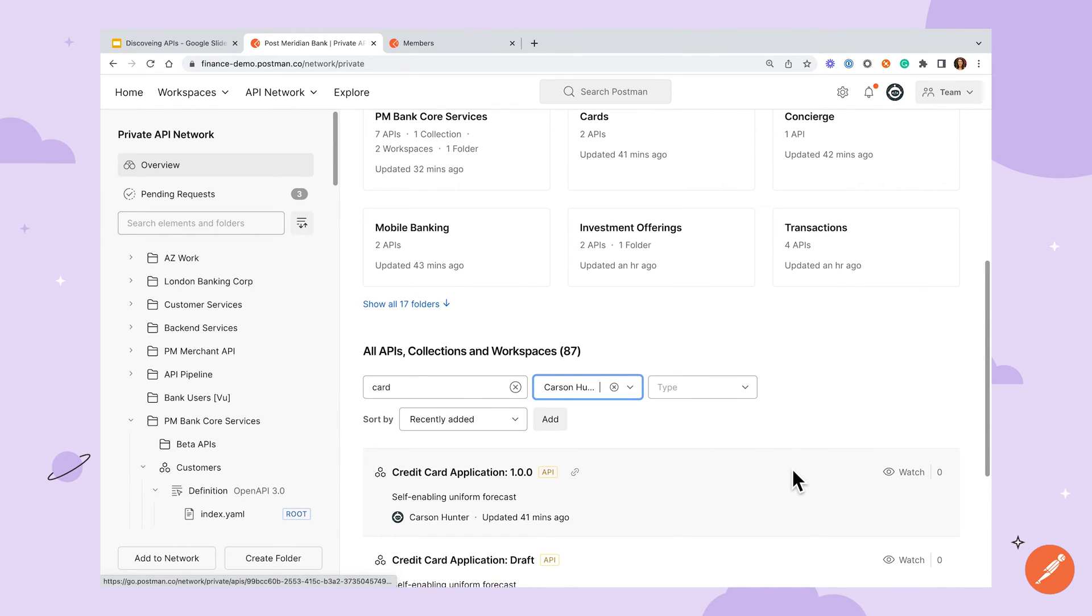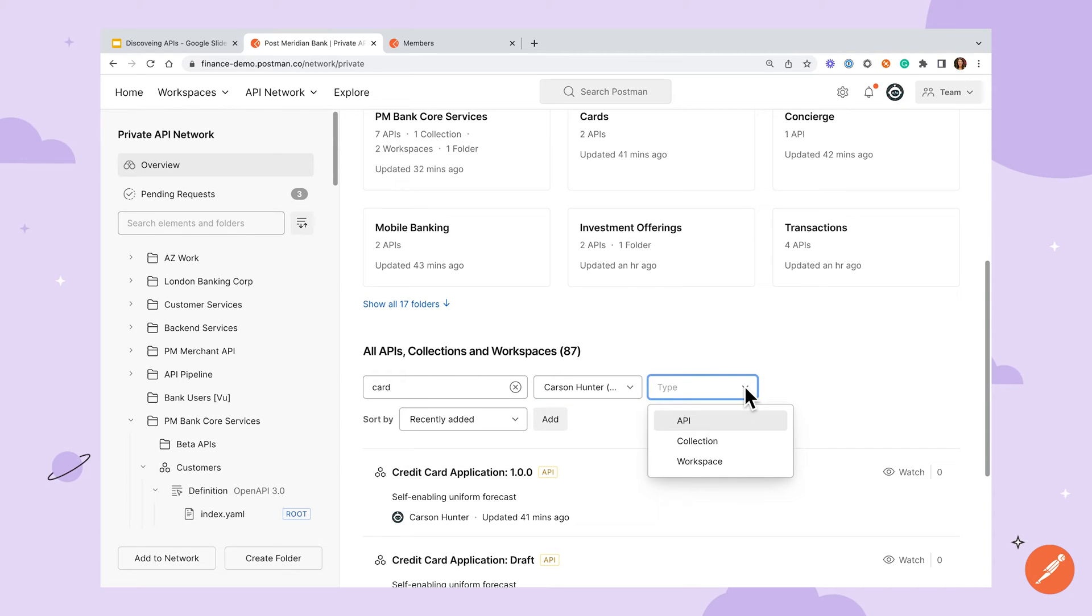We can see that there are several types of resources that are available on the network: collections, APIs, and entire workspaces. This gives you flexibility in deciding how to share your projects.